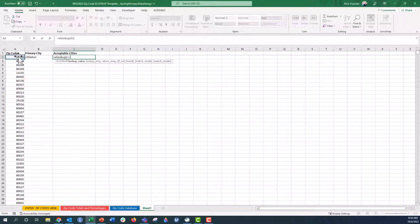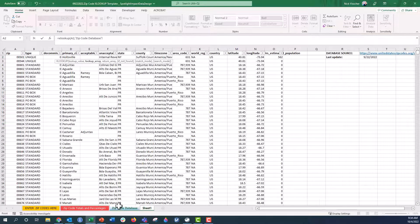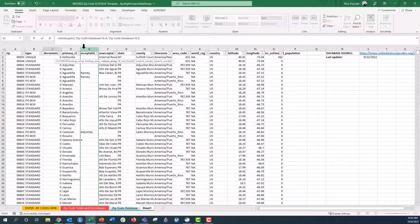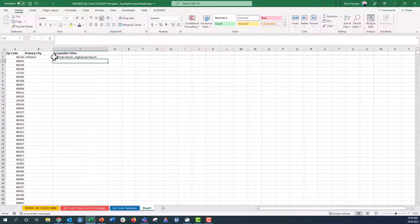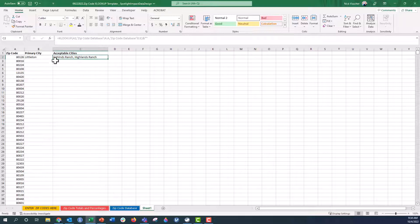So XLOOKUP — we're going to look up this value, comma, go to our Zip database and look up the value in that column, comma, and return the values in the acceptable cities column. I'll close the parenthesis, add ampersand and empty quotes, then push Enter. Now we have all of those acceptable cities. The unfortunate part is that the acceptable cities don't return one city per column — they're all concatenated together by comma. We'll deal with that in just a second.